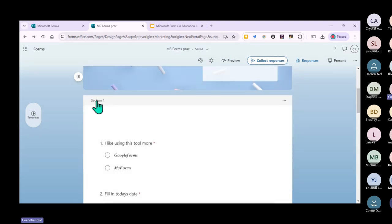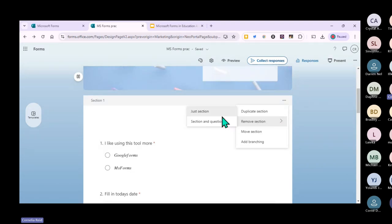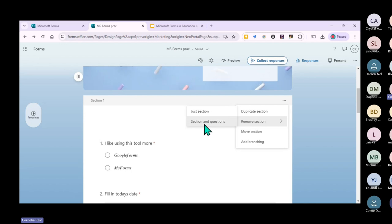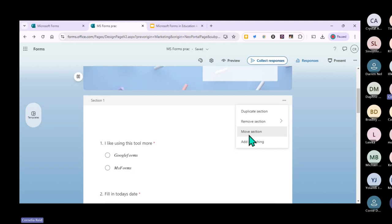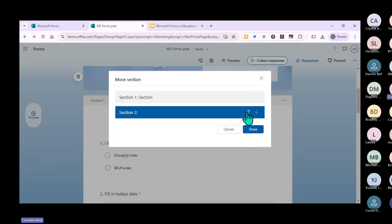You can see 'Section one' at the top. If you want to move it, you can move it down. If you want to remove only the section header, it will just remove that part, or you can remove the whole section including all the questions. Be very careful when choosing this option because everything will be gone.